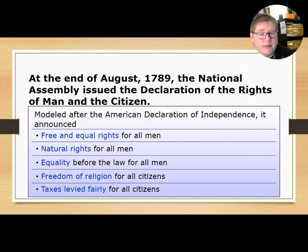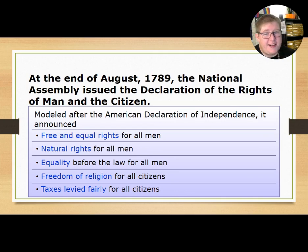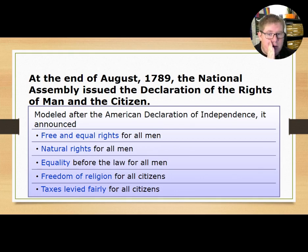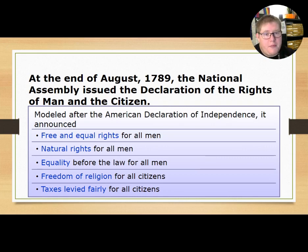By the end of August 1789, the National Assembly issued the Declaration of the Rights of Man and the Citizen. Modeled after the American Declaration of Independence, it announced free and equal rights for all men, natural rights for all men, equality before the law, freedom of religion, and taxes levied fairly — all for male citizens.